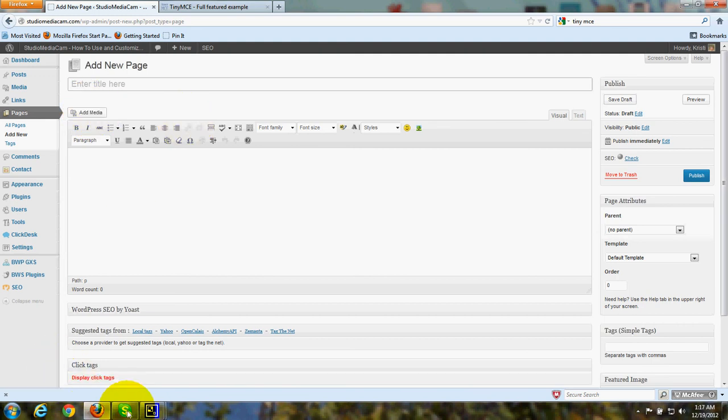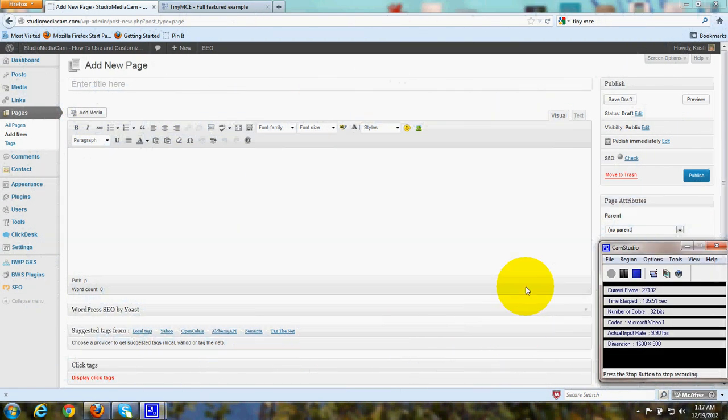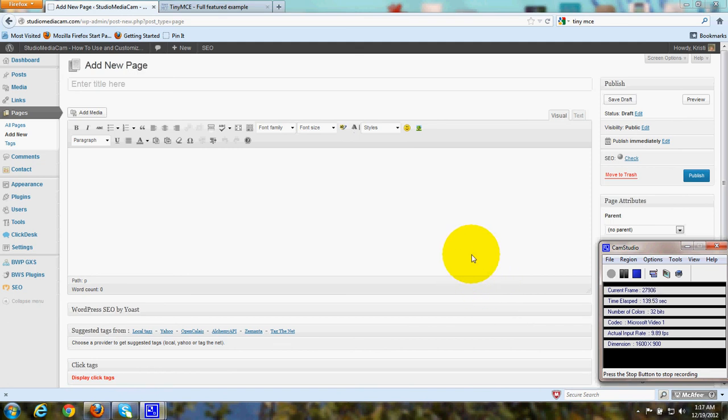So that's just a quick overview of the TinyMCE editor that you can quickly add for free so that you have more choices in your text boxes. Thanks for joining me today. Happy computing and have a great day!